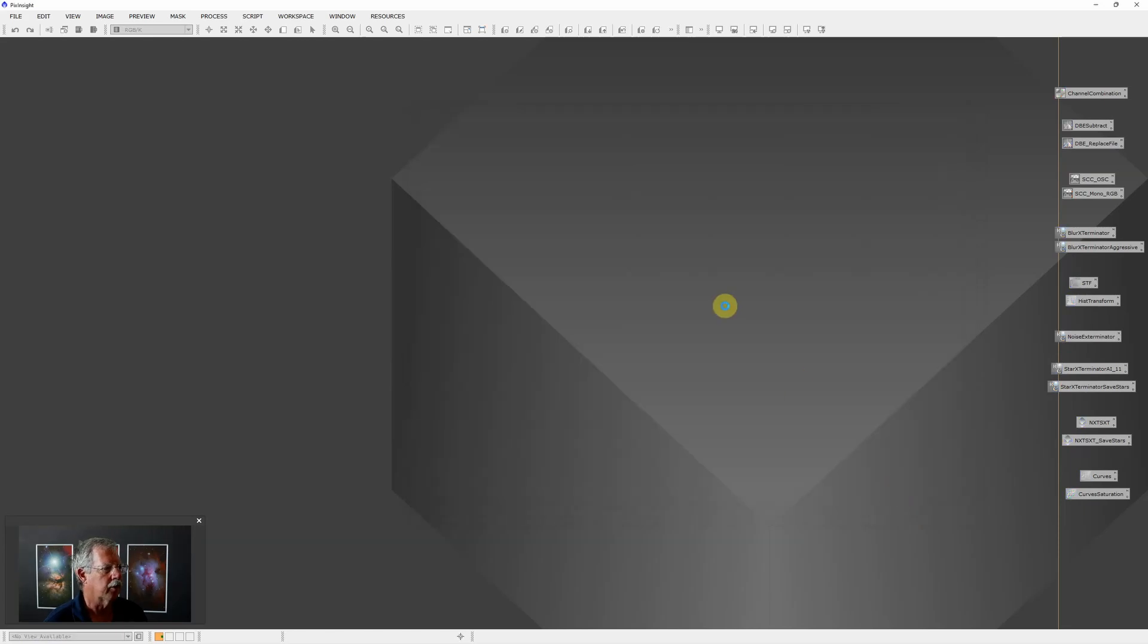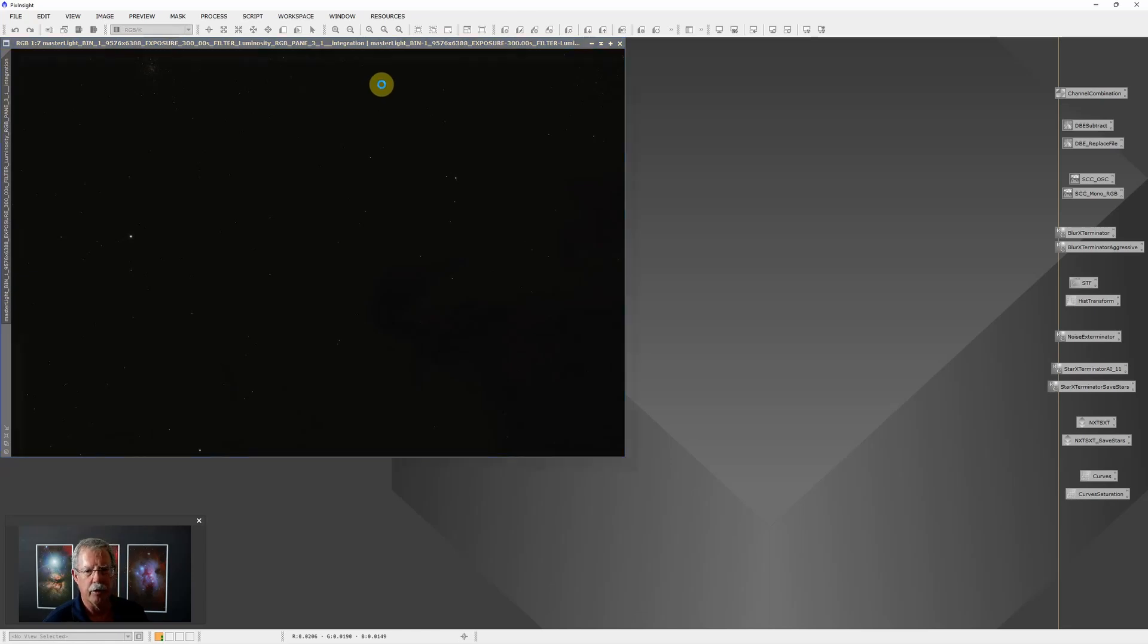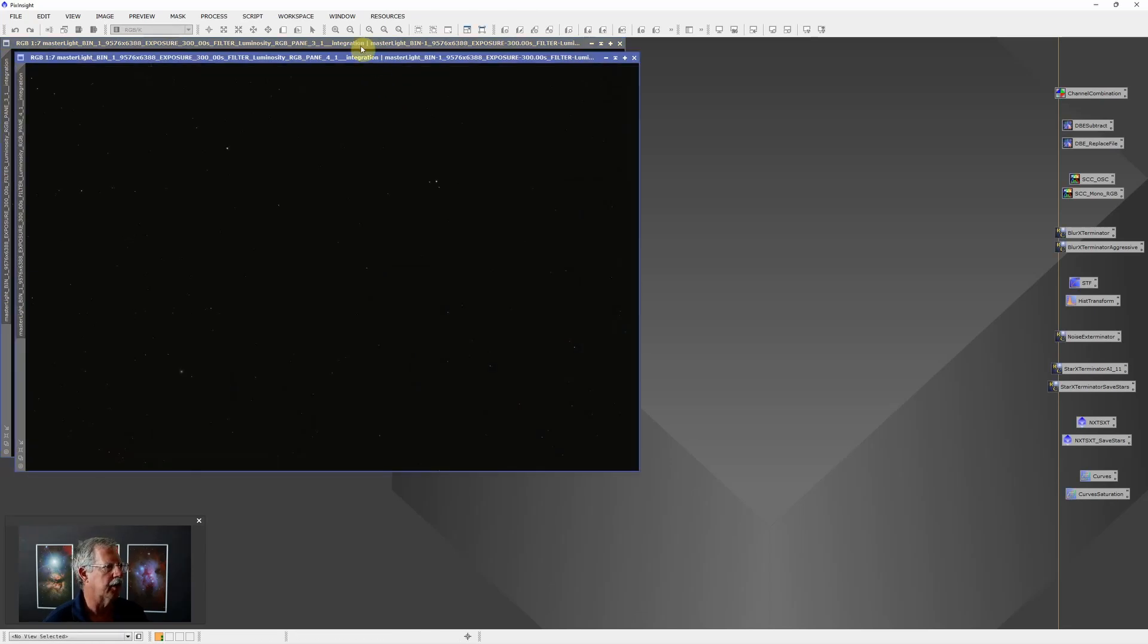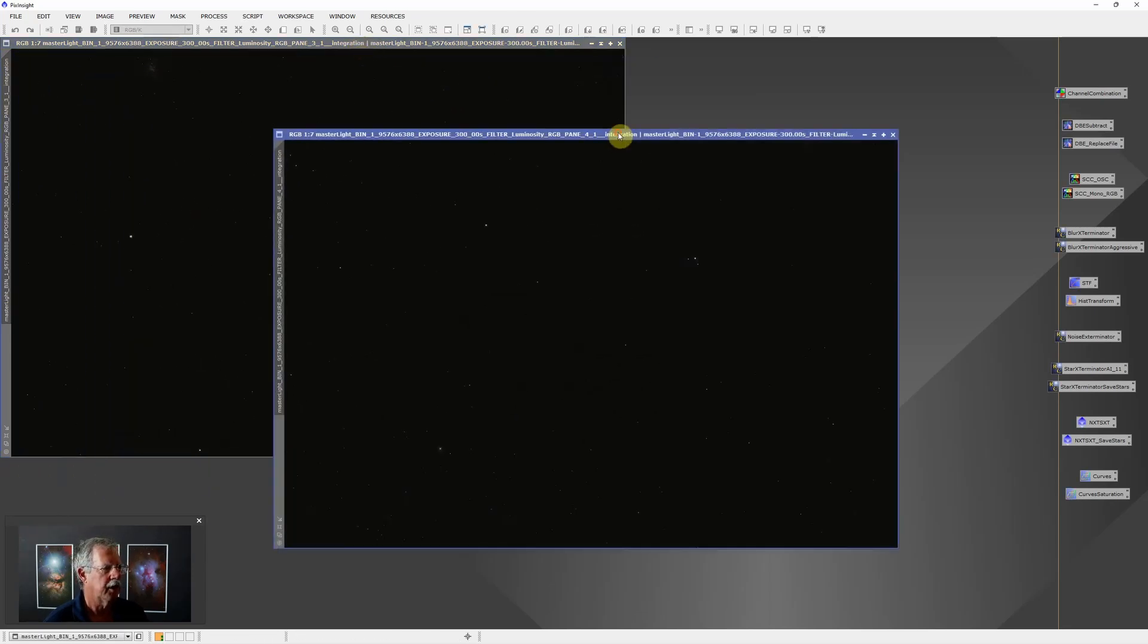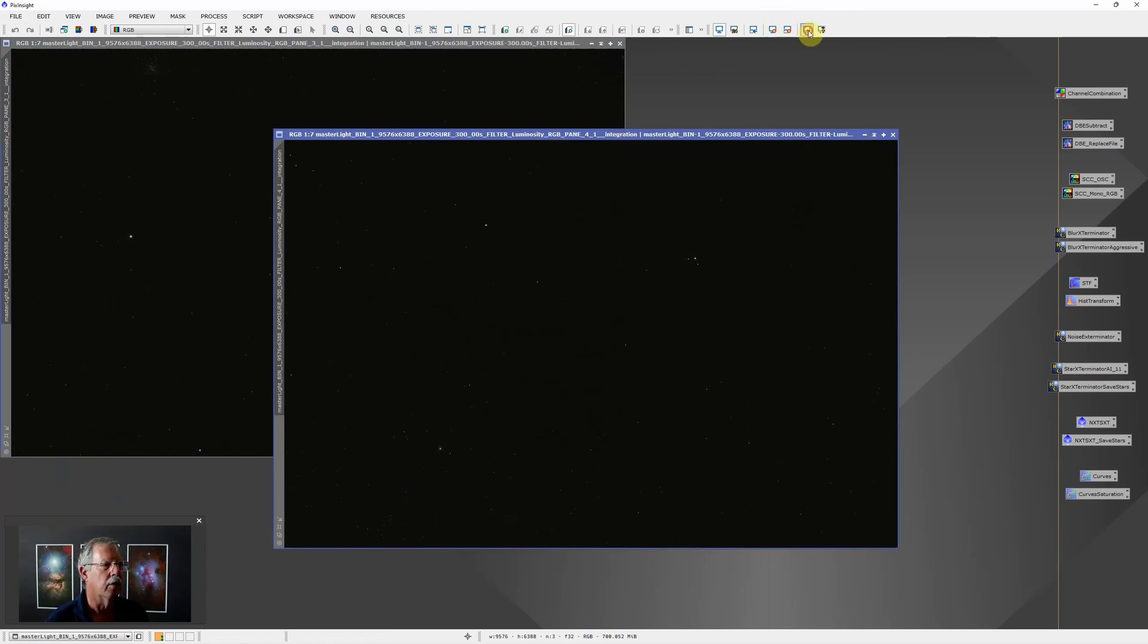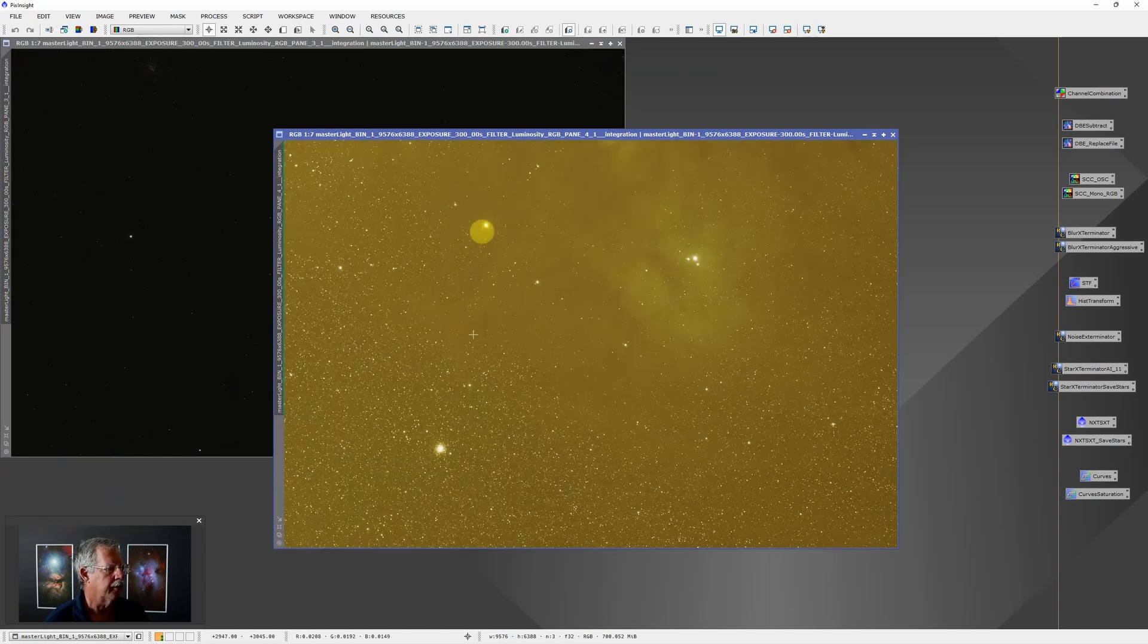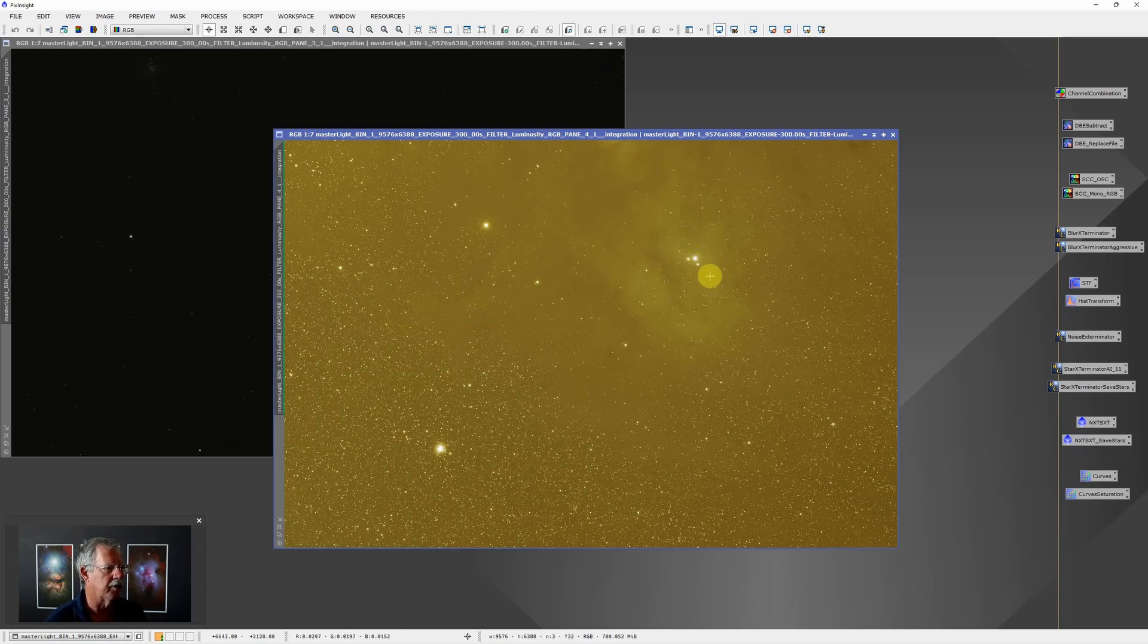Let's just open a couple of these to look at. Of course these are linear at this point so they're just going to appear black. What I did to get ready for Photoshop was I want to create a stretched TIFF image so that Photoshop has something it can recognize and work with. If we look at this, this is just the luminosity frame so this is pane 4 and this is actually upside down from the image that we looked at - this is Rho Ophiuchi right here I believe.